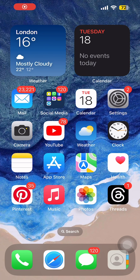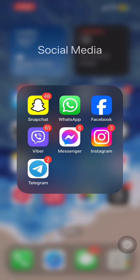Hey guys, welcome back to our YouTube channel. In today's video, I'm going to show you how to delete WhatsApp messages for everyone after a long time.